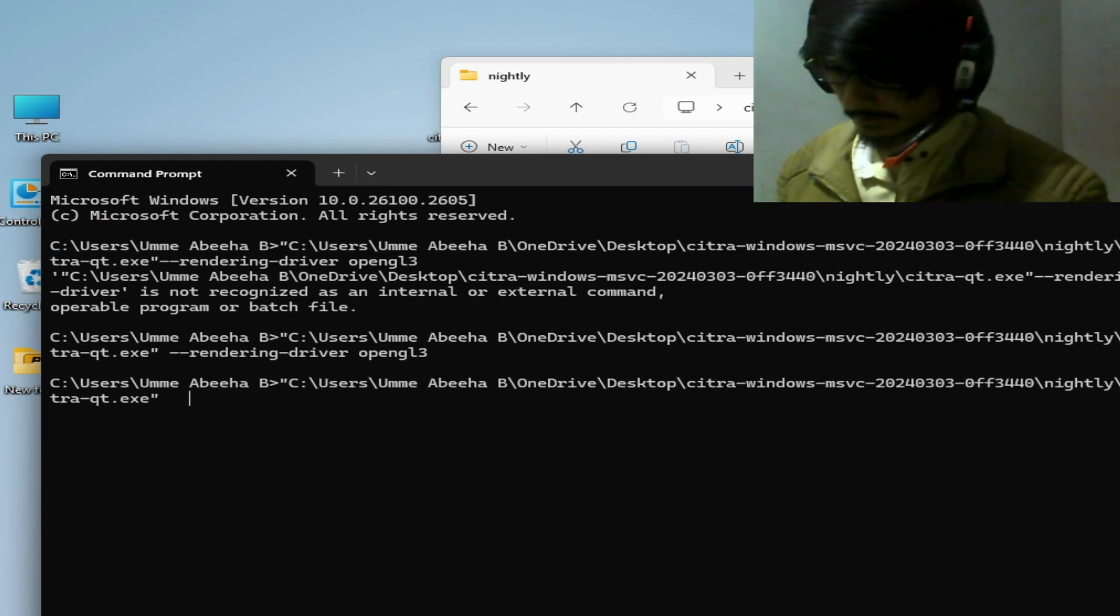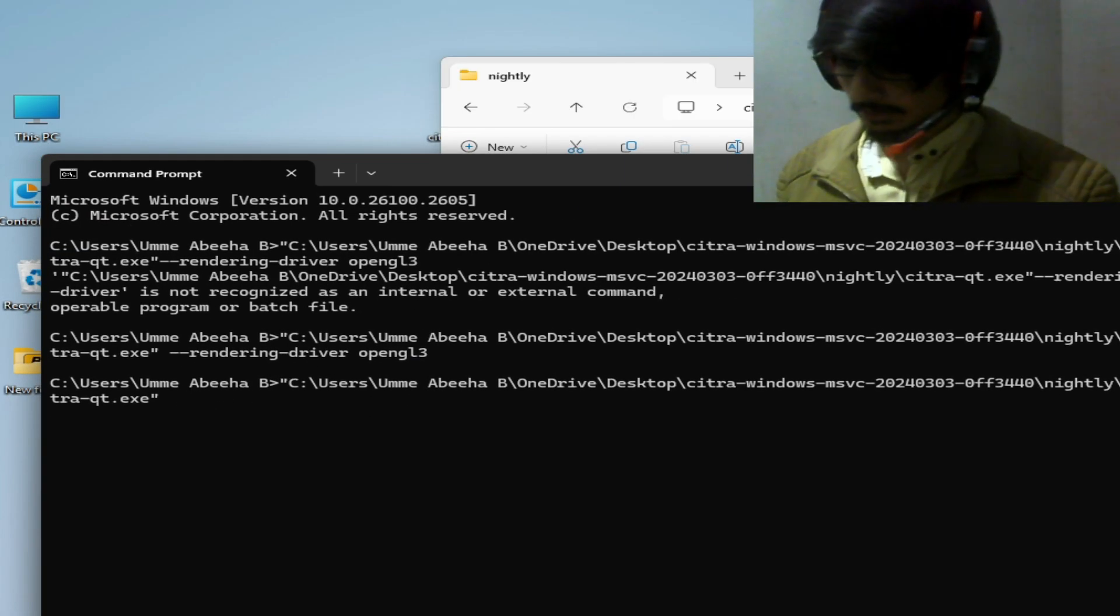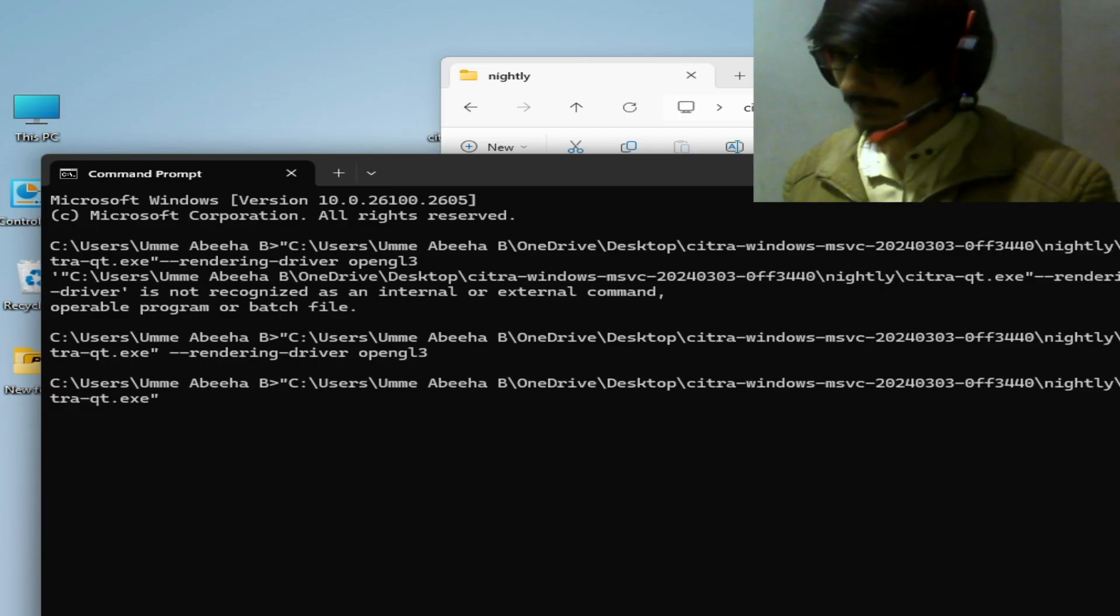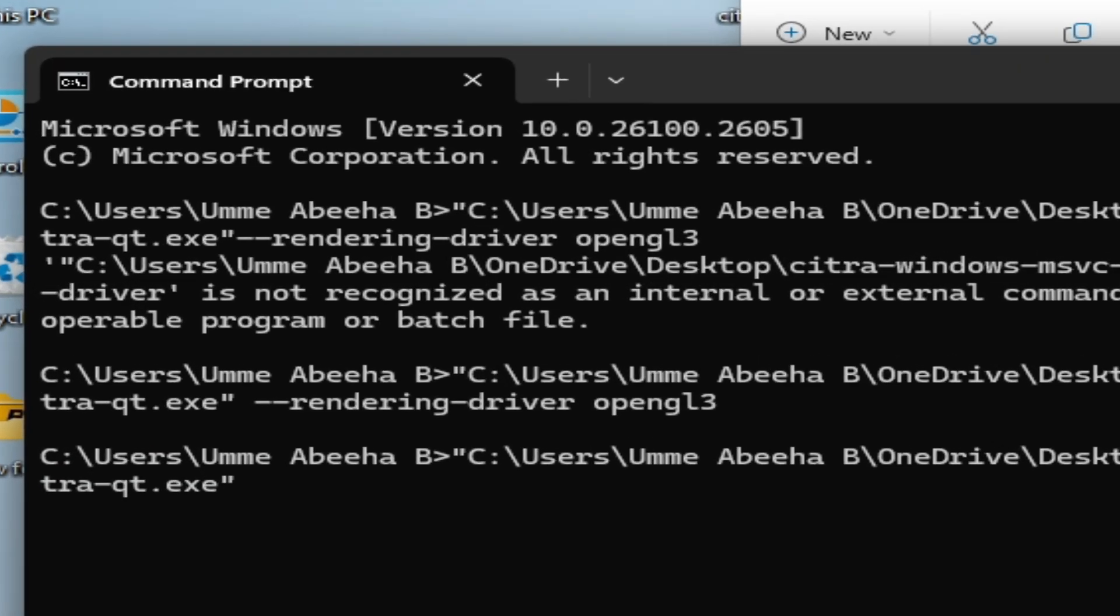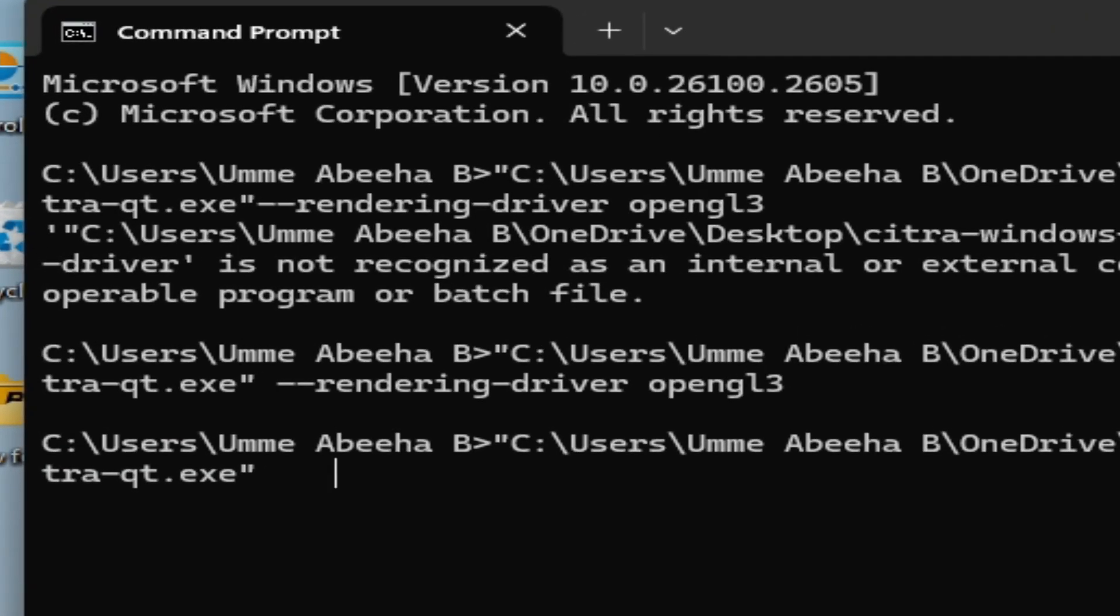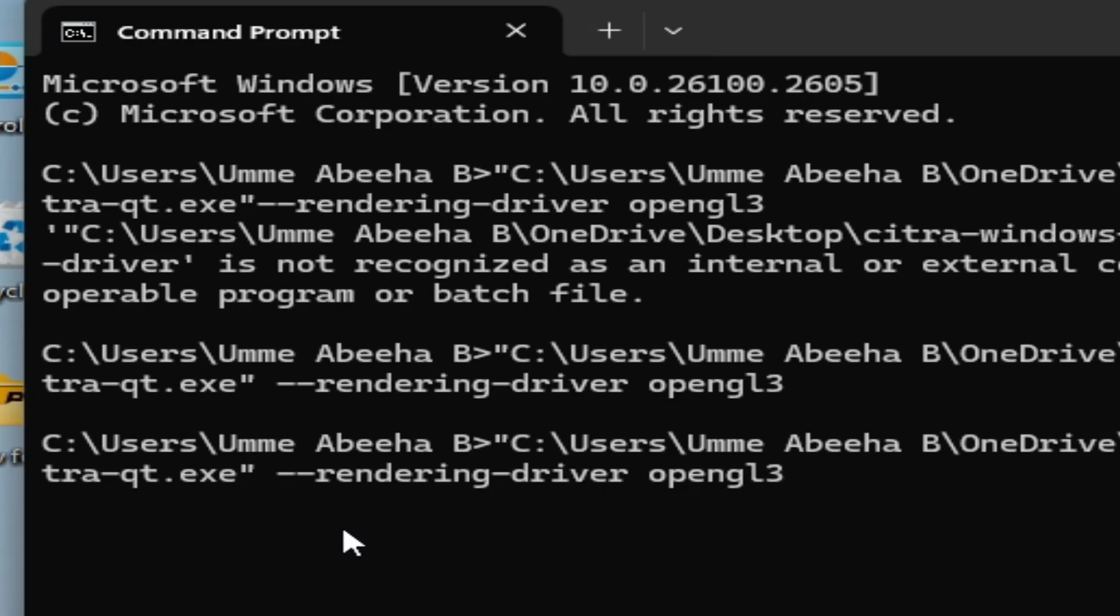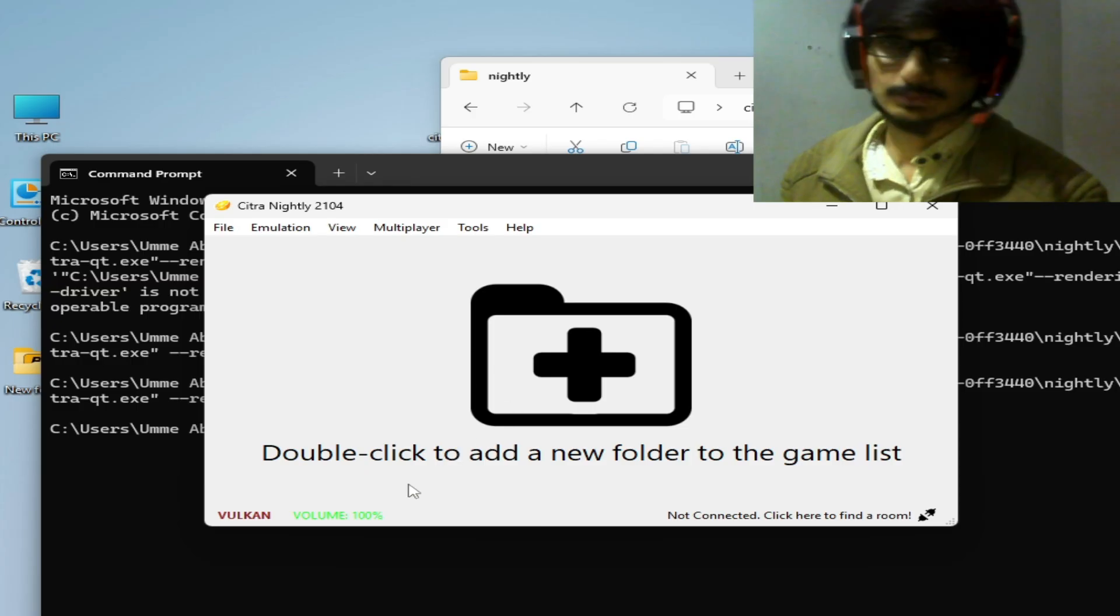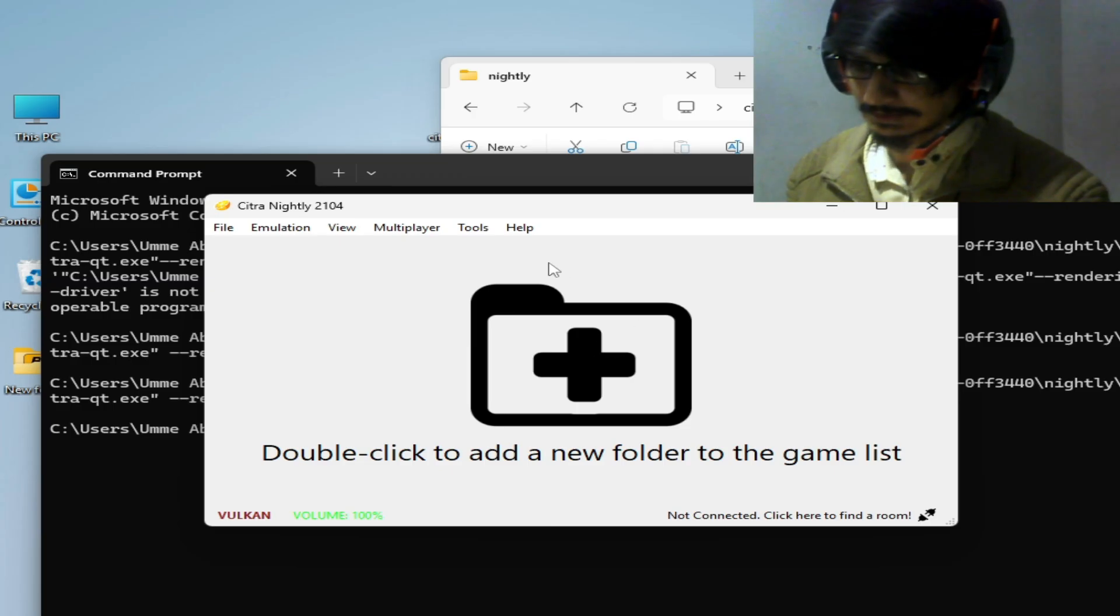If you don't use space or use wrong command line, you can face different errors while opening file by command prompt. So here, use one space and type here this command line and hit enter on the keyboard. So it's working, you can see.